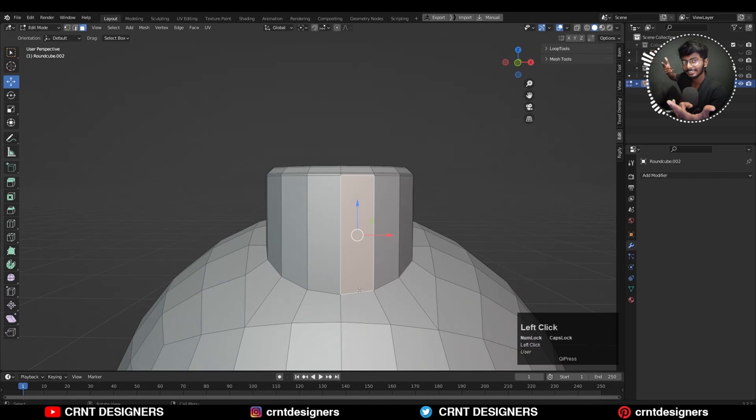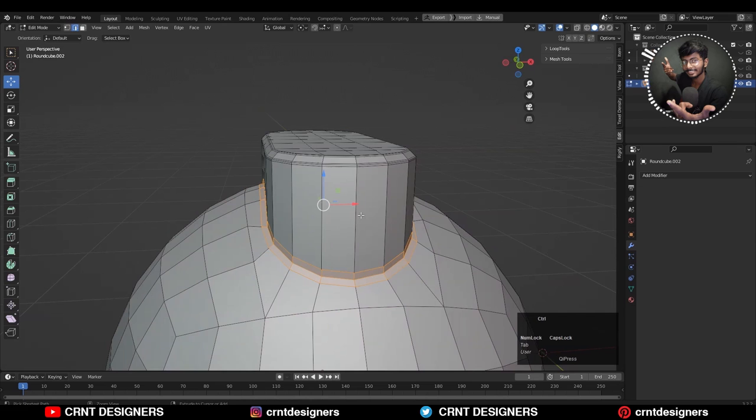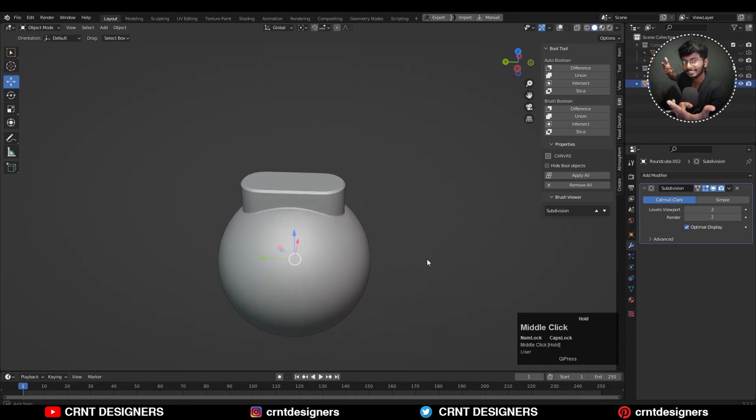You can compare these two different models. On one model I'm getting good shading without good topology, and on the second model I'm getting good shading with good topology.